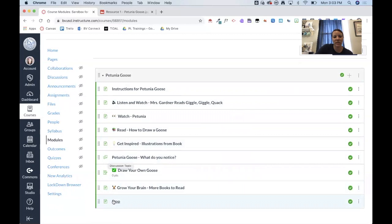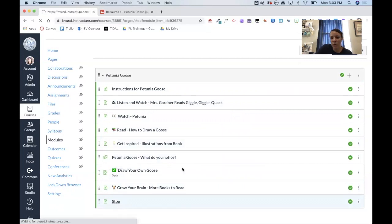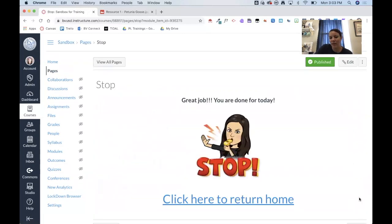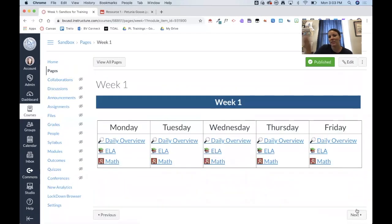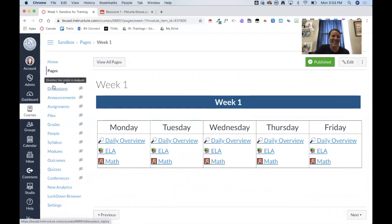And then of course, I've got that stop button at the very end of the module. Because if you don't have that stop button and you have another module, you'll see when they click next, it takes them right into another module. So that's just my suggestion is to add that stop page at the end.